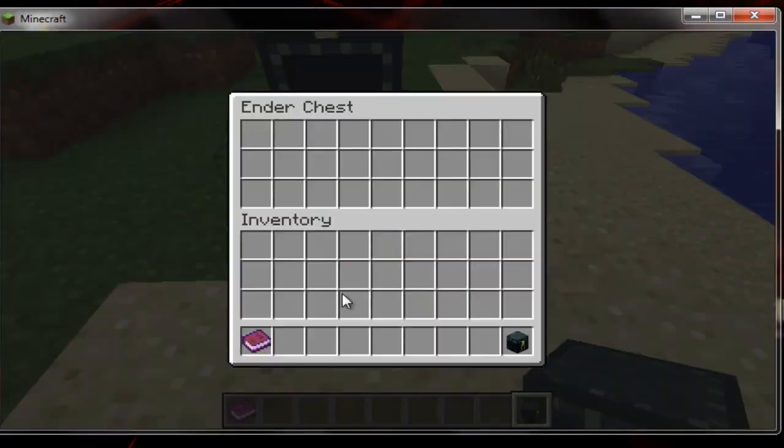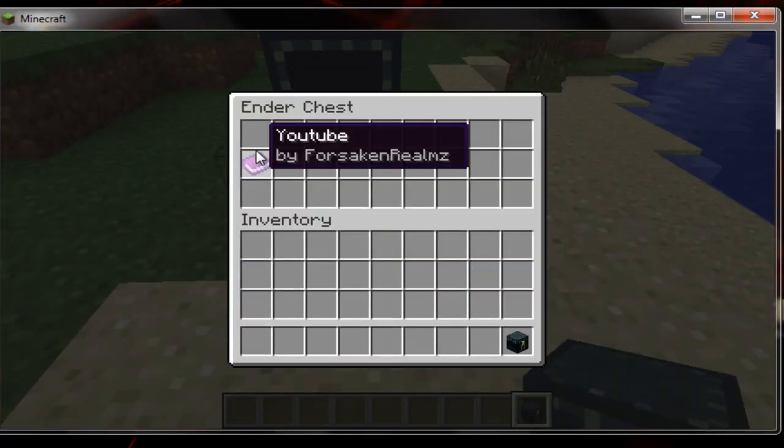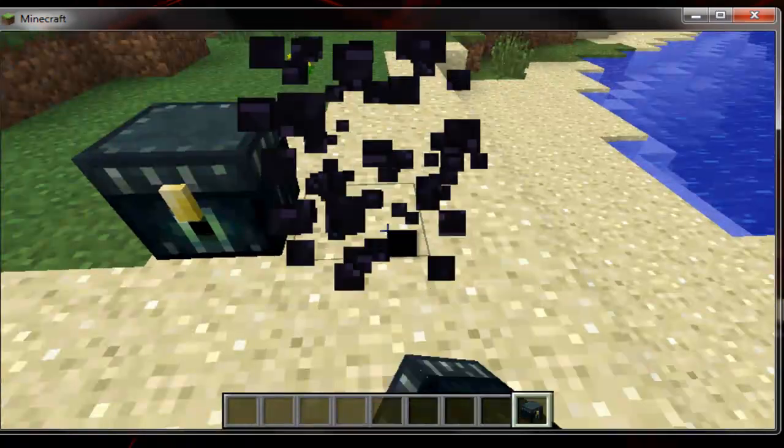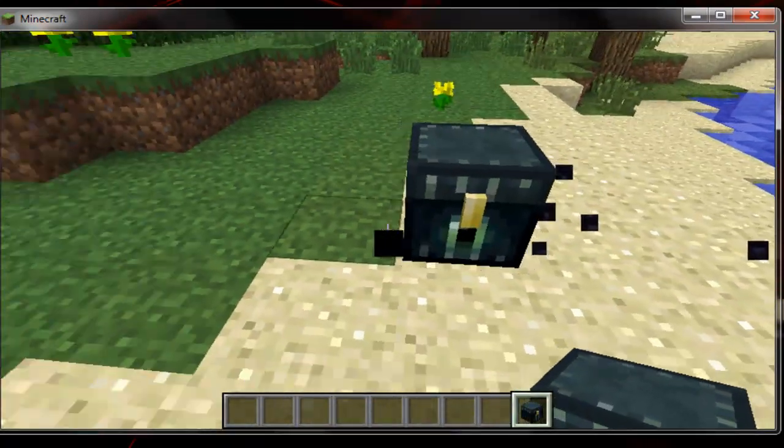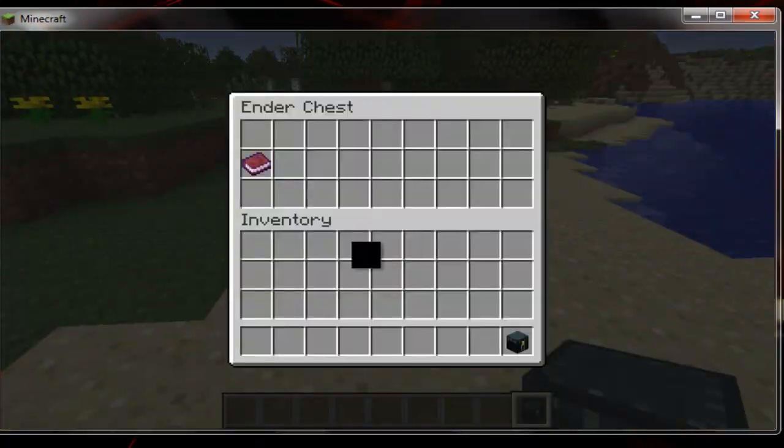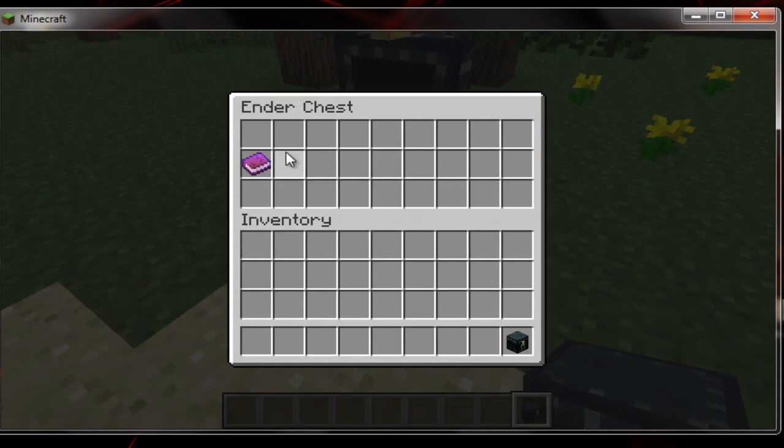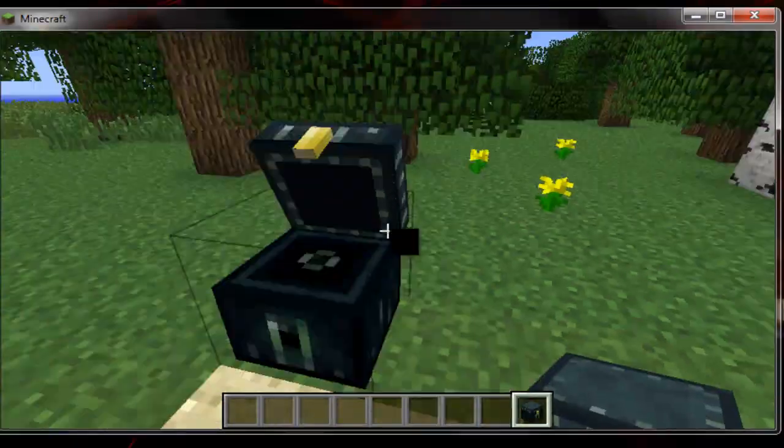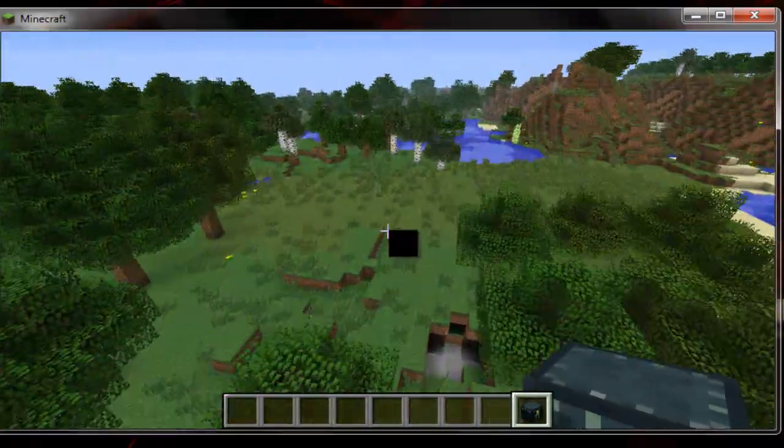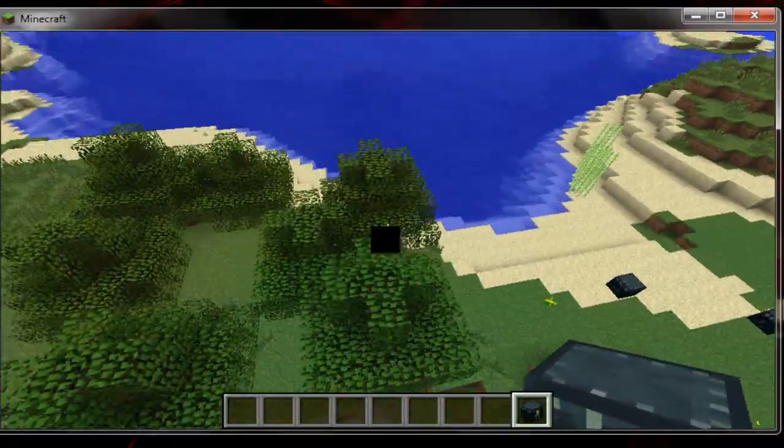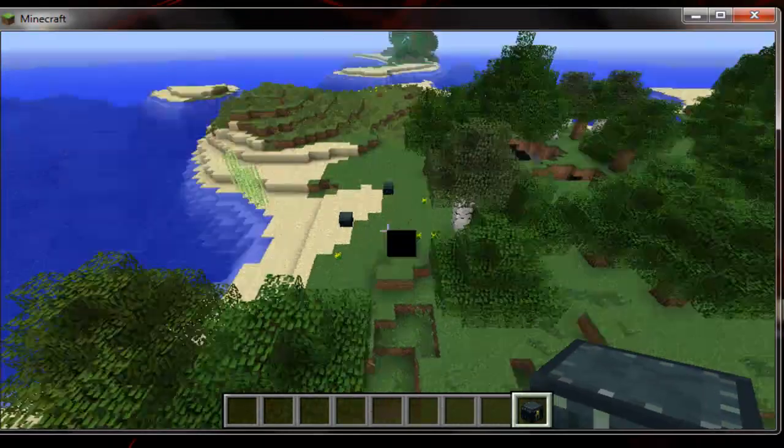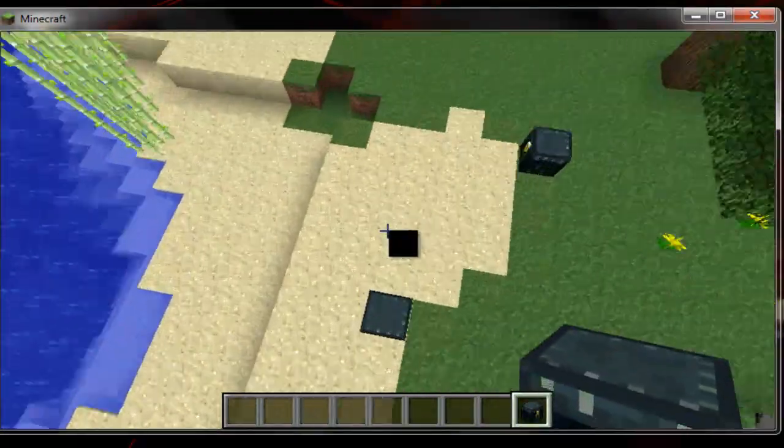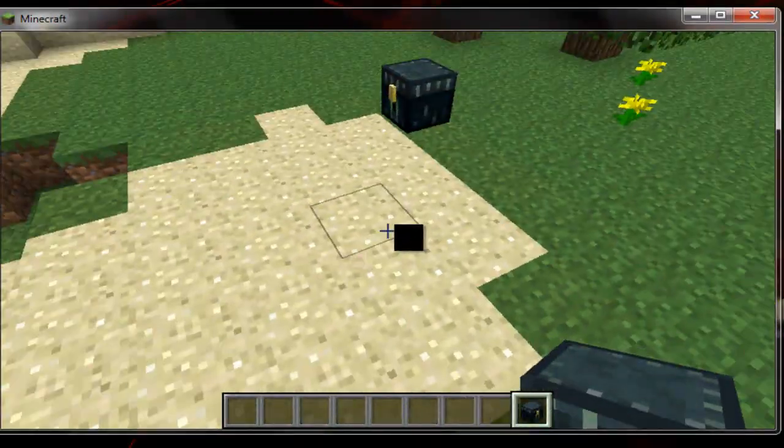Ender chest. Alright, so these, just like a normal chest. Put something in there. Yeah, it can't be a double chest. And so I put that book in there. Now let me put another one right here. And you get the same thing. Which is really cool. So you can have an ender chest at home and then another one somewhere else and have the same items.